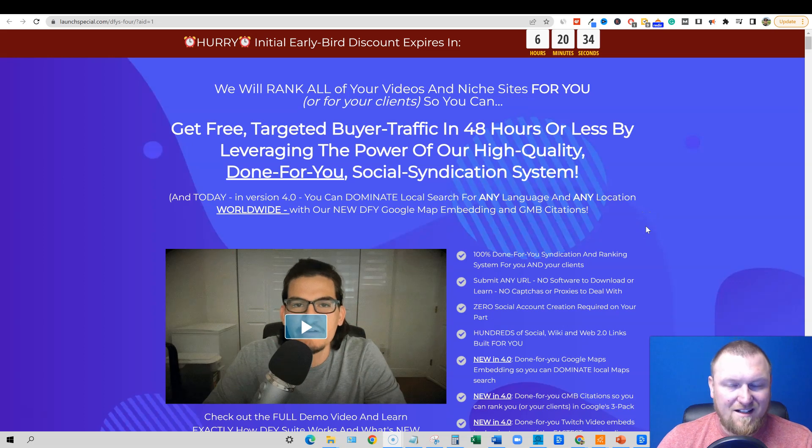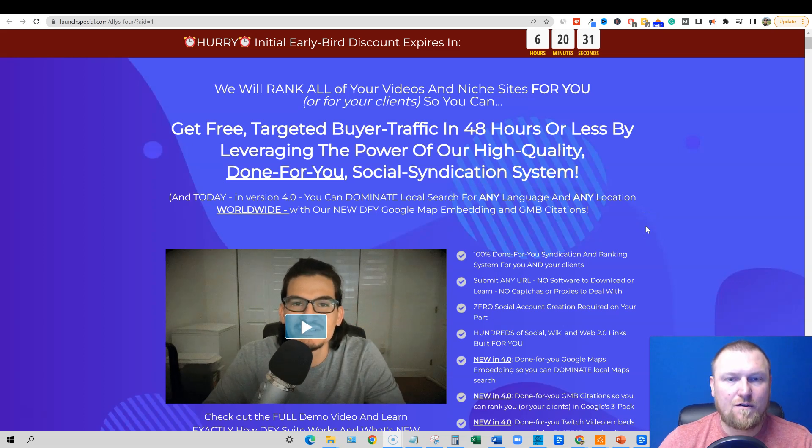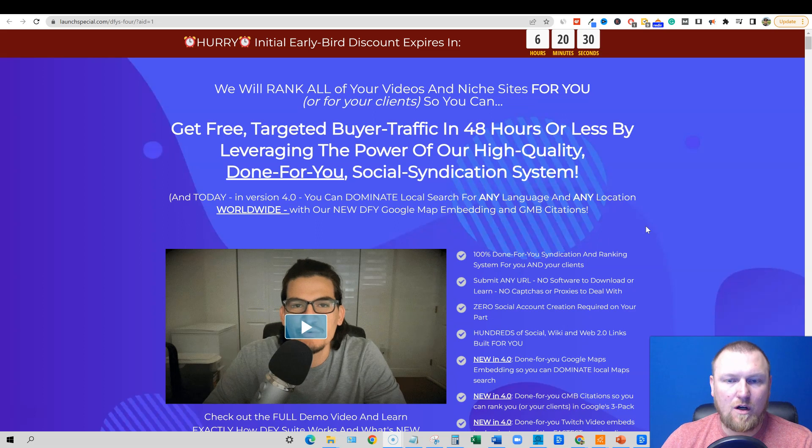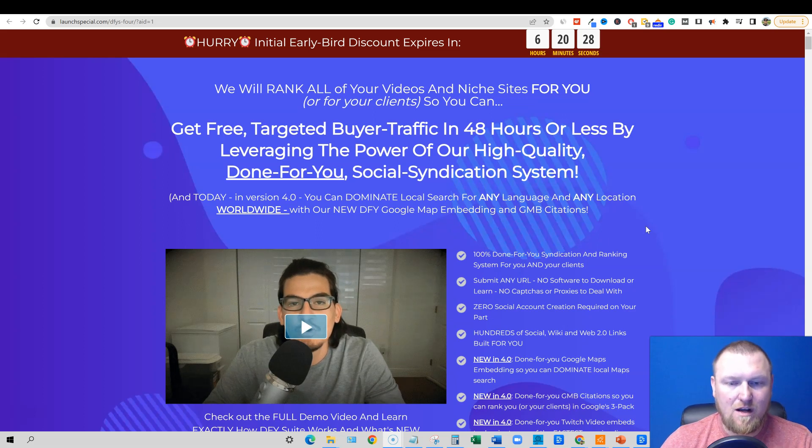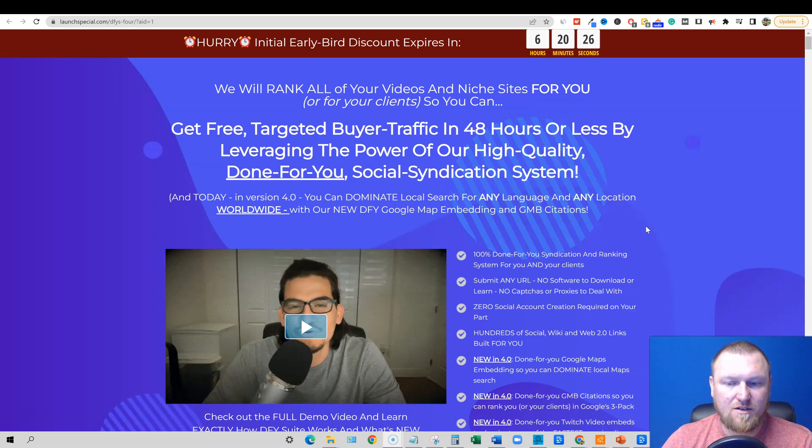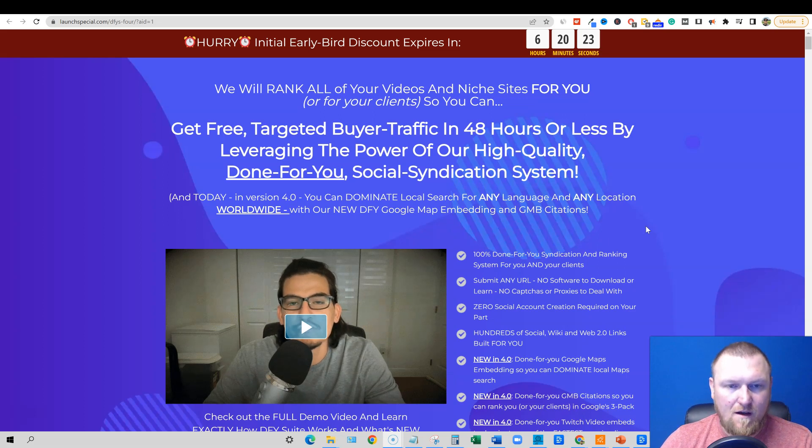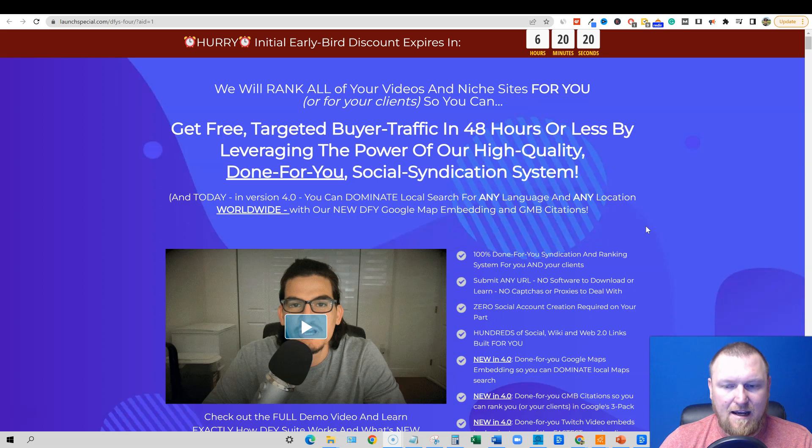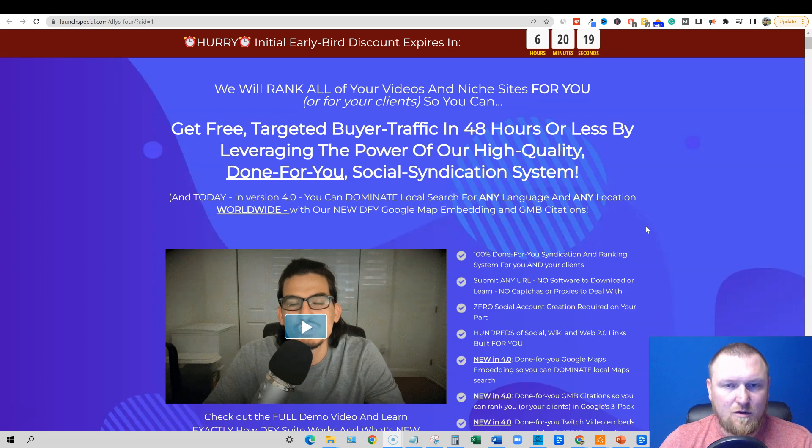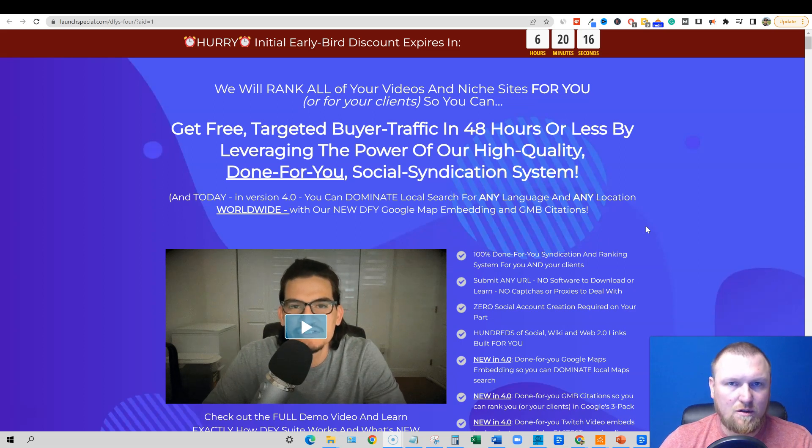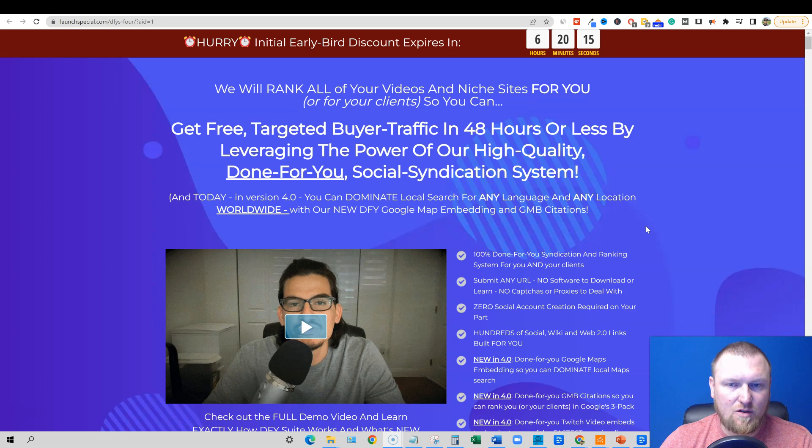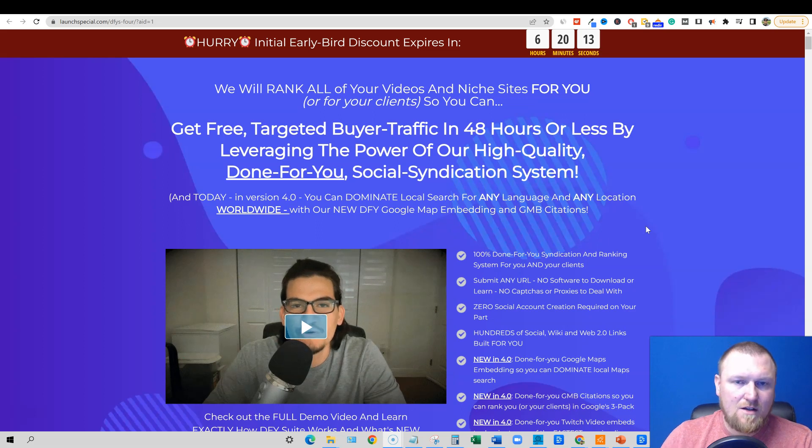Welcome to Learn Wire. Today we're going to be looking at Done For You Suite version 4.0. This is from the creator software developer Joshua Zamora, and they've had three versions before this. What this is, is basically a backlink tool, specifically creating social backlinks, a social syndication system.